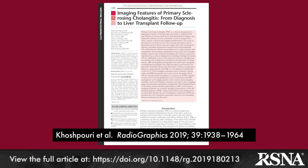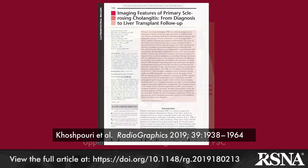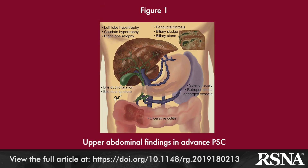In this invited review article from authors at the Russell H. Morgan Department of Radiology at the Johns Hopkins University School of Medicine and Department of Radiology at the Mayo Clinic in Phoenix, Arizona, Dr. Pega Kashpuri and colleagues review the imaging of primary sclerosing cholangitis, or PSC, a chronic inflammatory disease of the bile ducts that ultimately leads to cirrhosis.